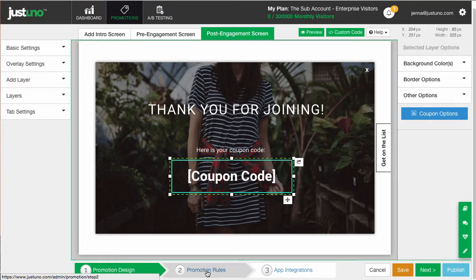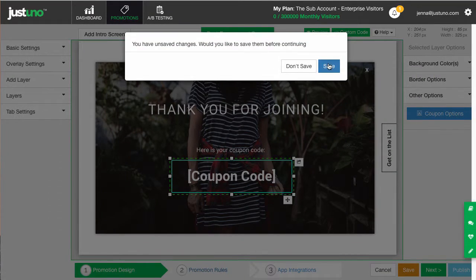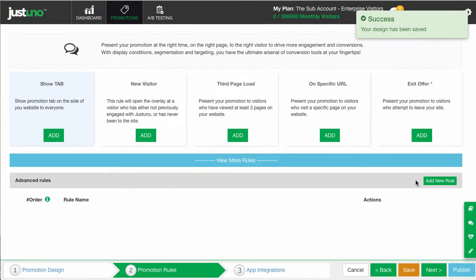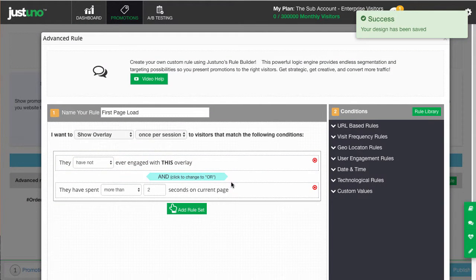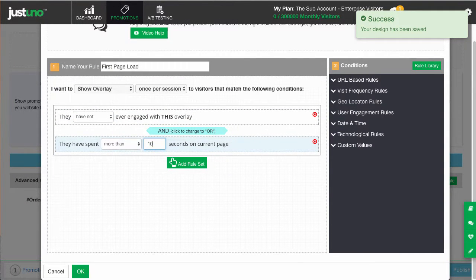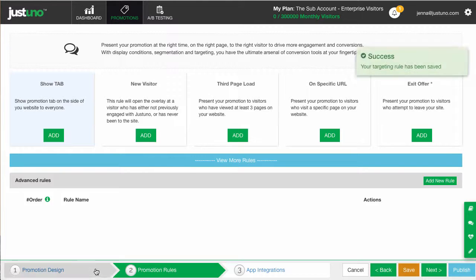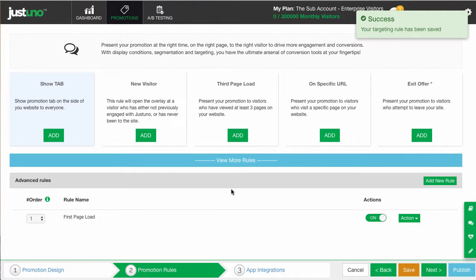Once your design is set for this promotion, head to step two and add the first-time visitors rule. This will display the overlay for a visitor who has not interacted with it before and will delay it for two seconds. Feel free to change these seconds to a little longer if you want. We've found that 10 to 15 seconds works best.